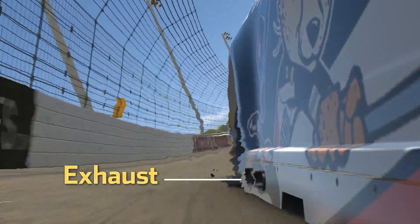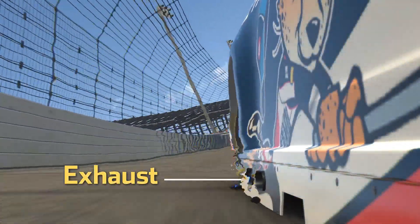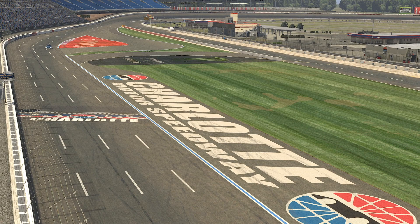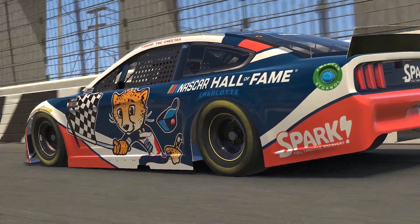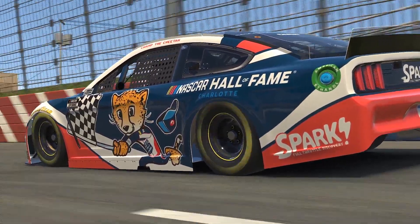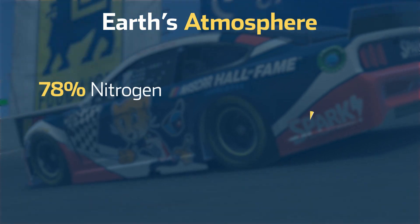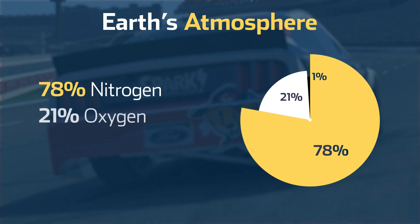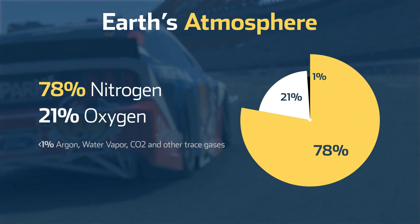This gas is referred to as exhaust. Nitrogen is another gas that is essential for a race car to function. Nitrogen is the gas used to fill the tires. You may be thinking, why nitrogen and not regular air? Our atmosphere consists of 78% nitrogen, 21% oxygen,